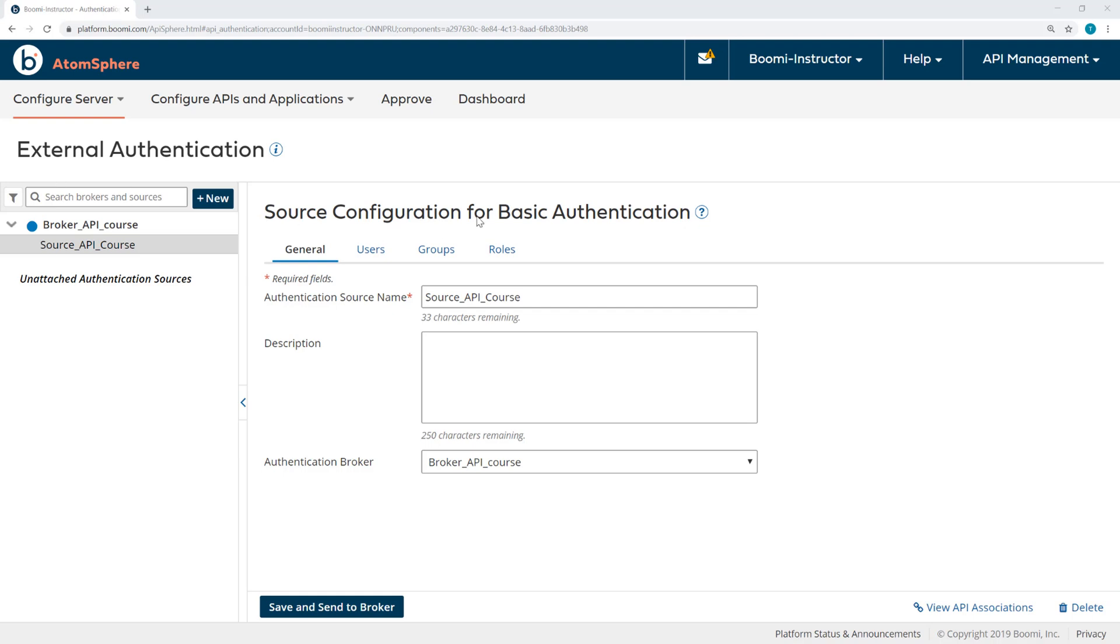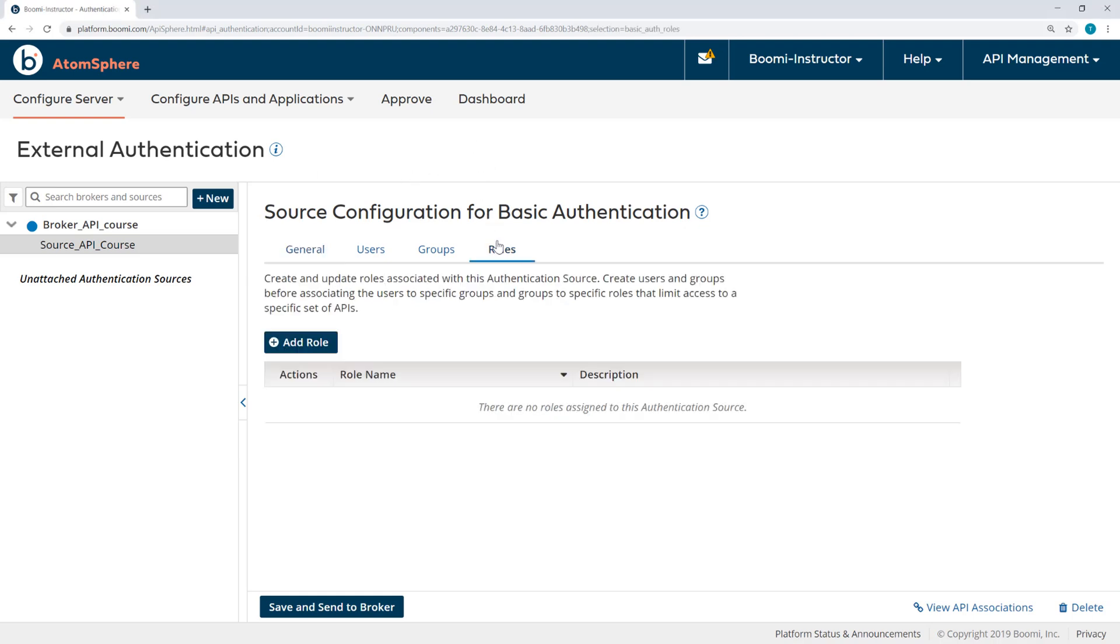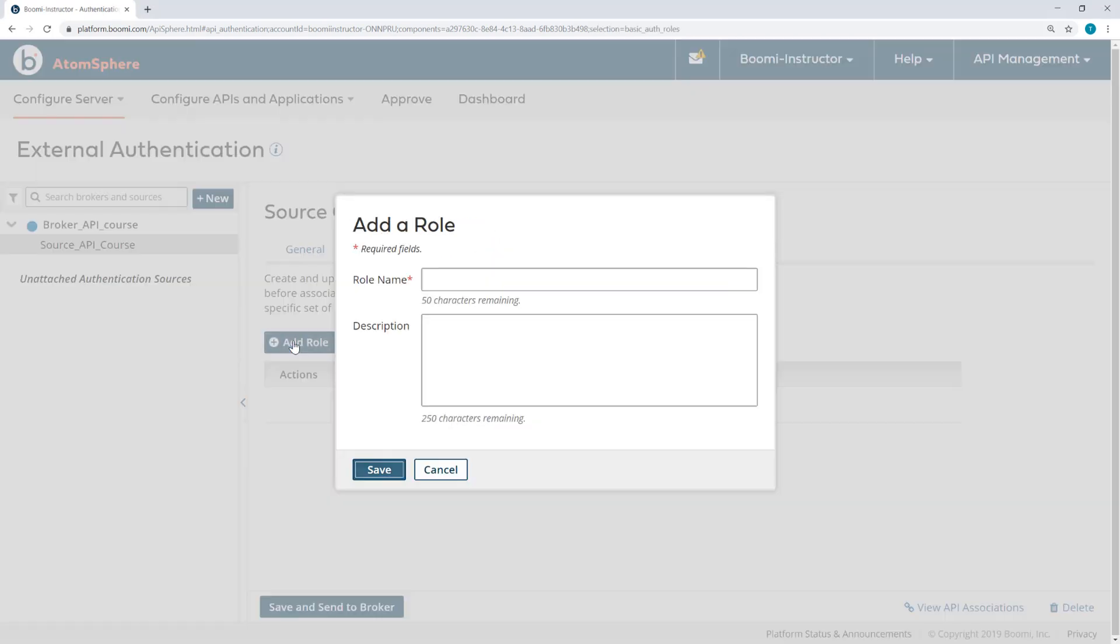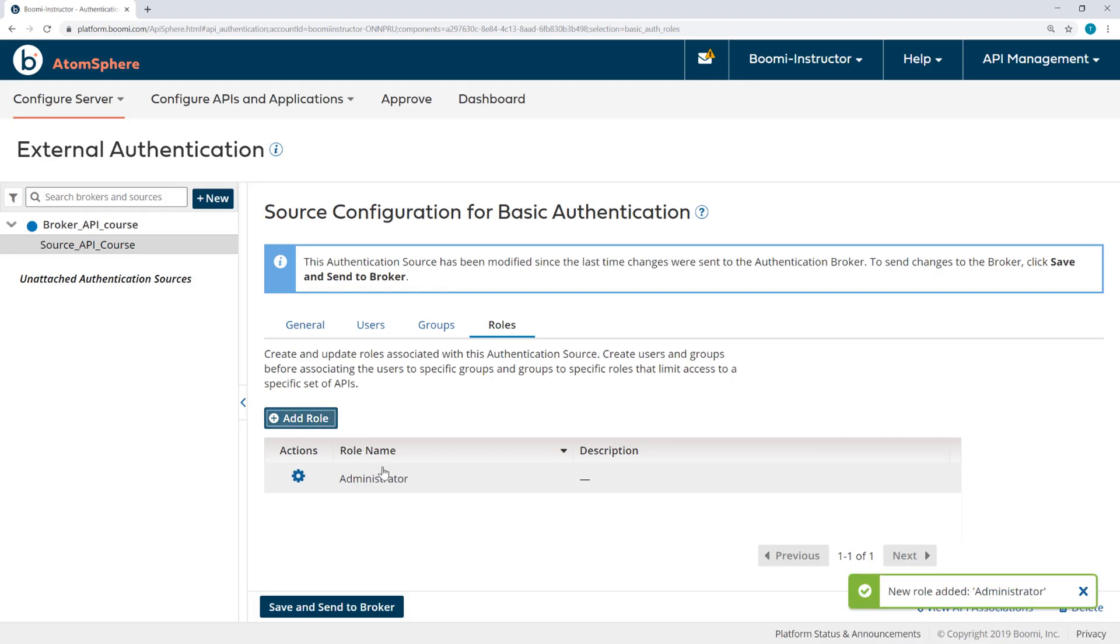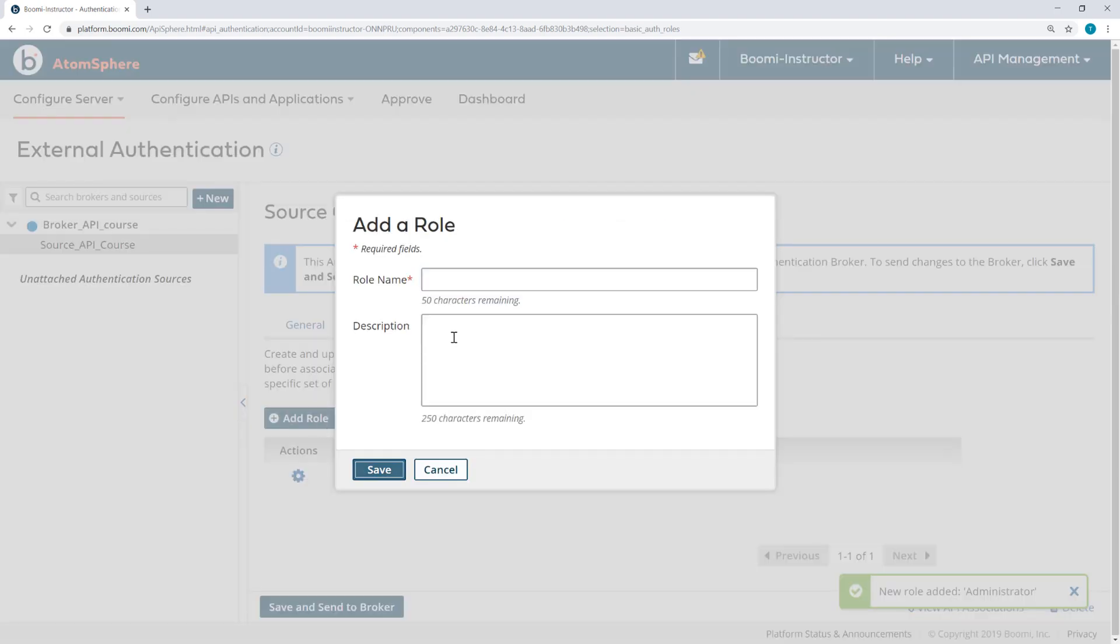Now I'll add the roles, groups, and users. We're only going to add two of each, but you can add more if you would like. So under my source, I will navigate to Roles and add a role. This first one will be called Administrator. And then the second role I'll call General.